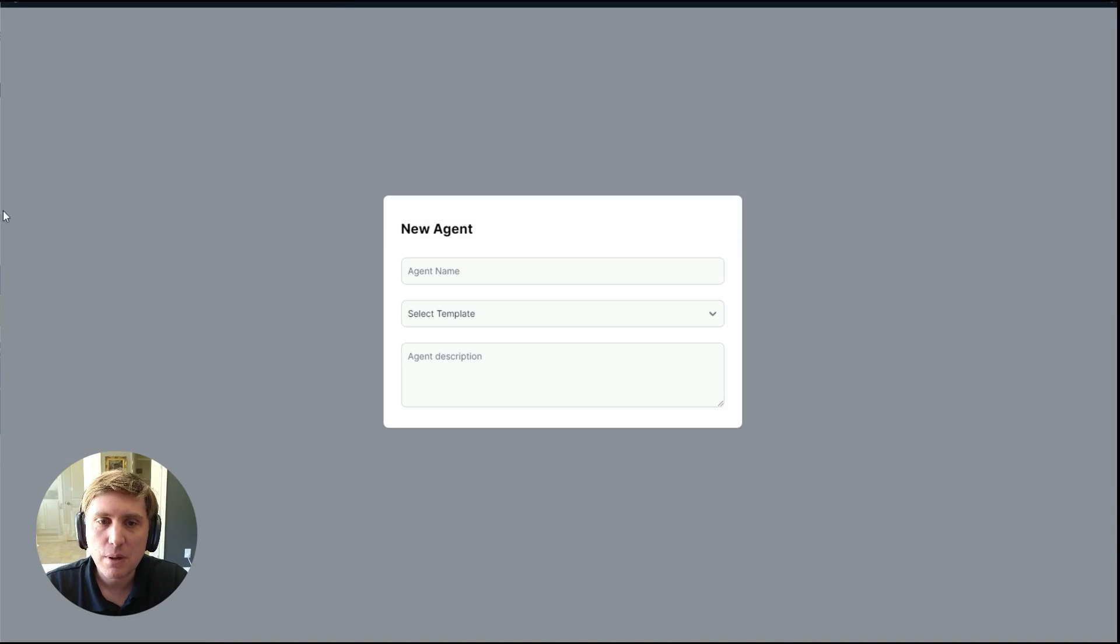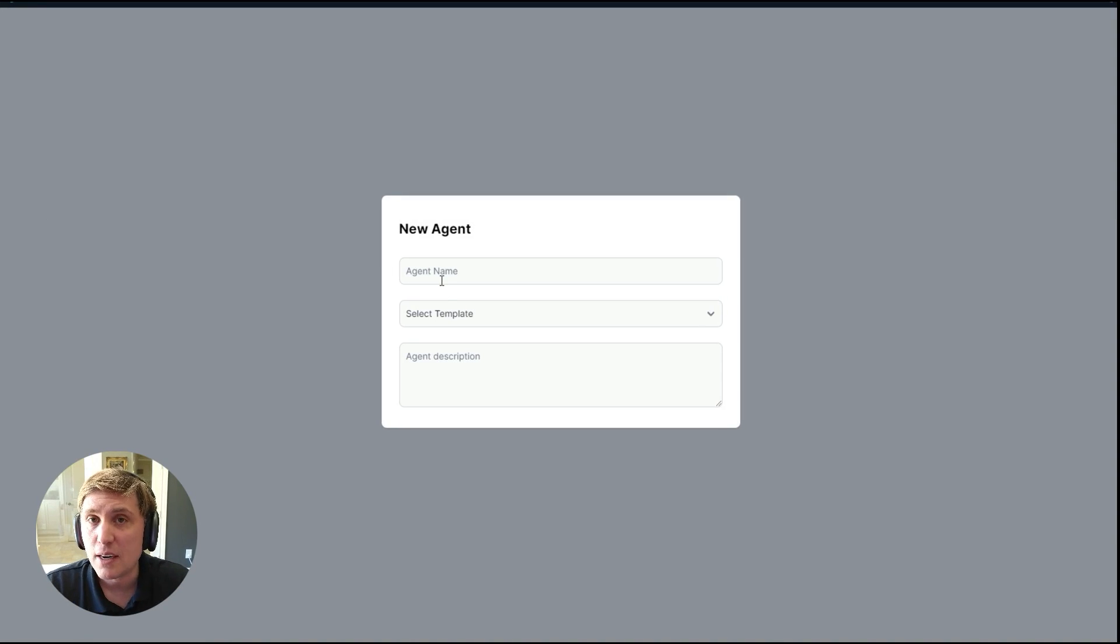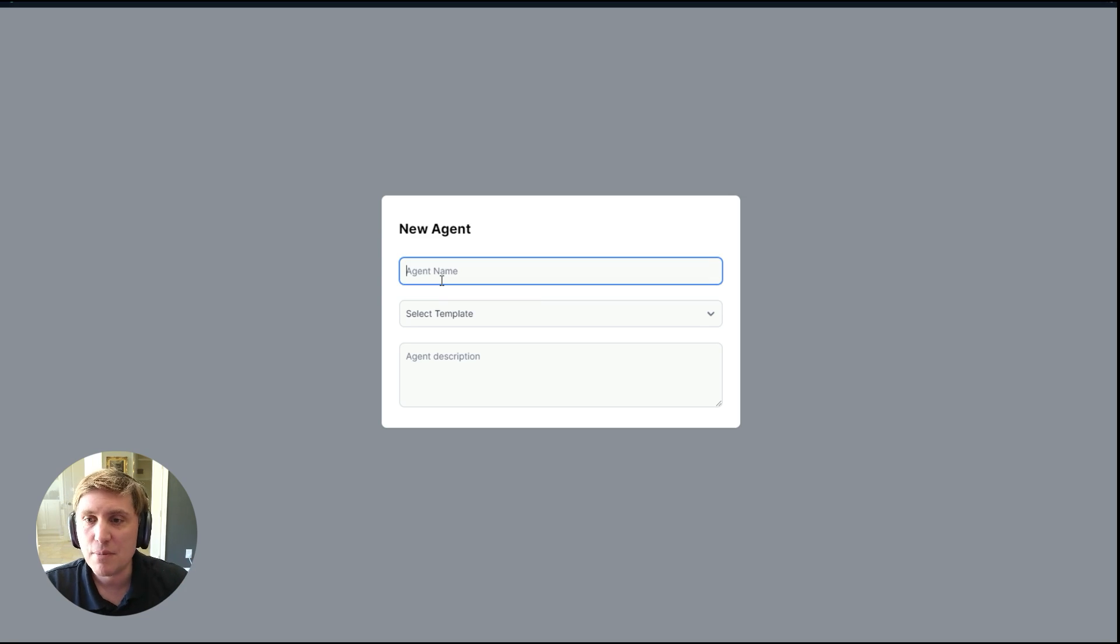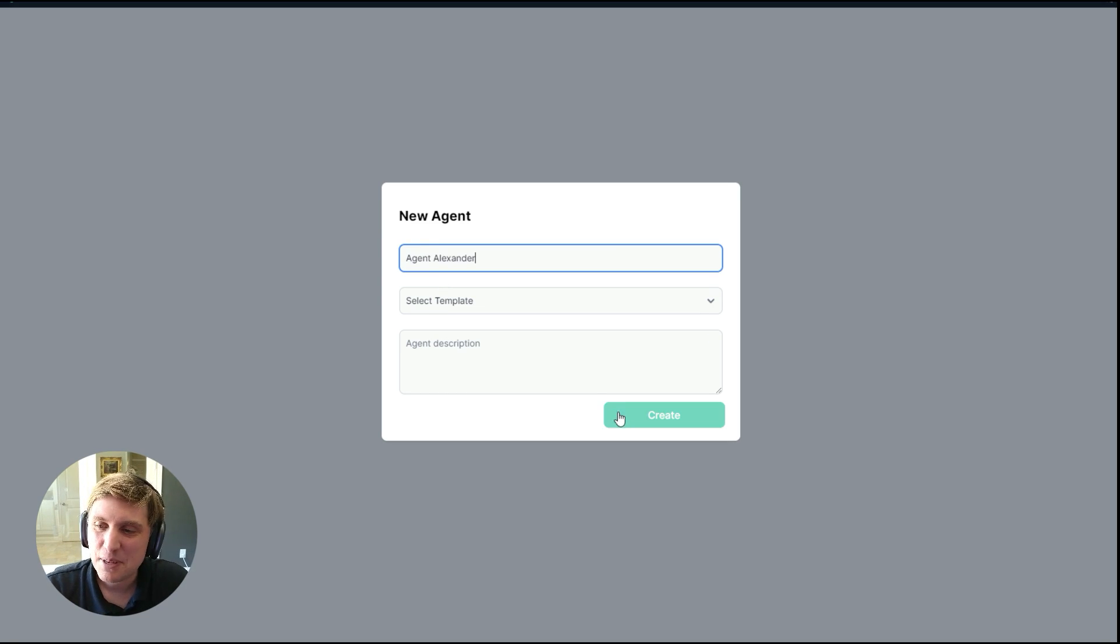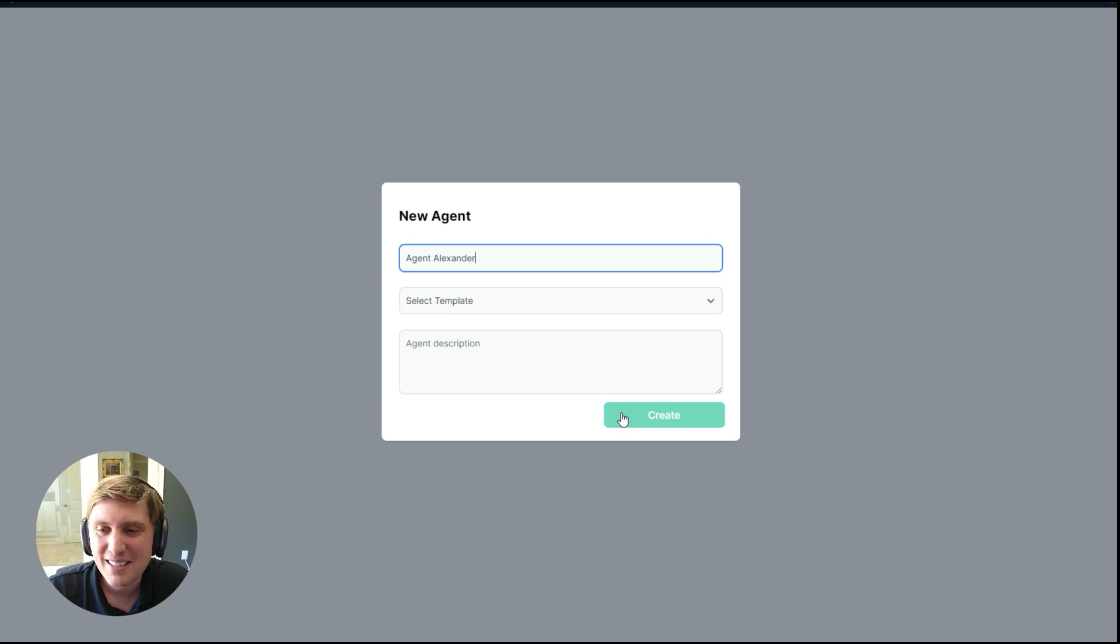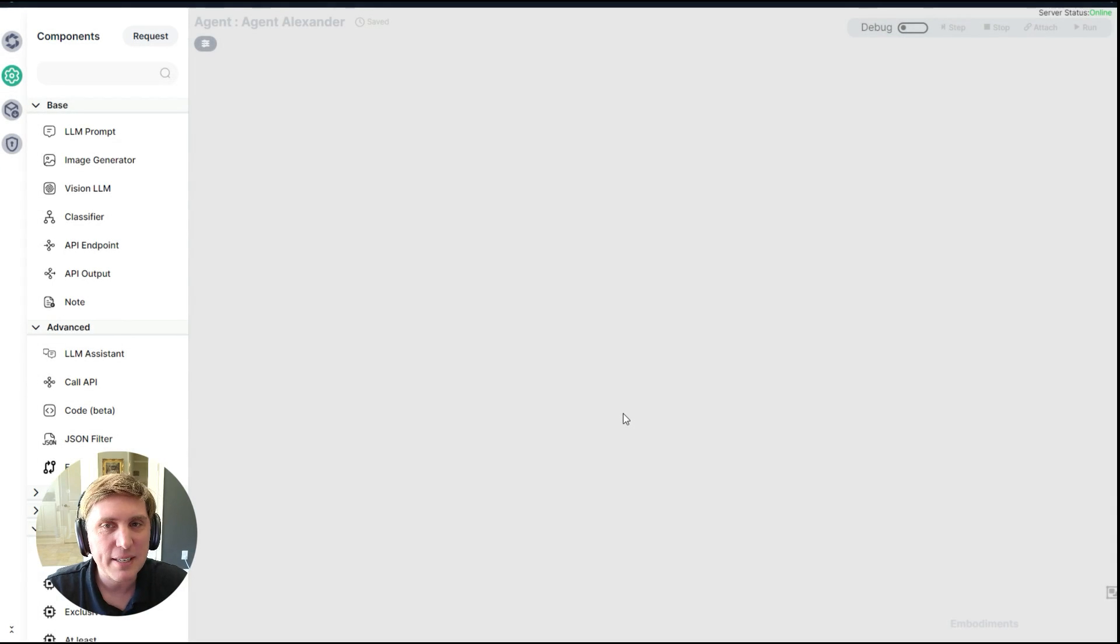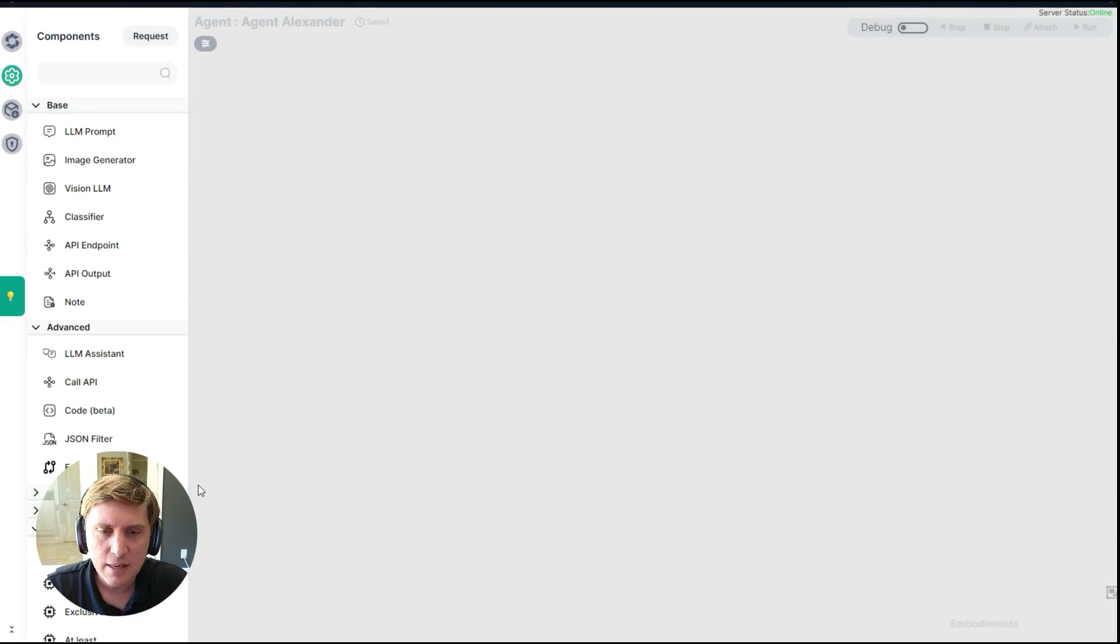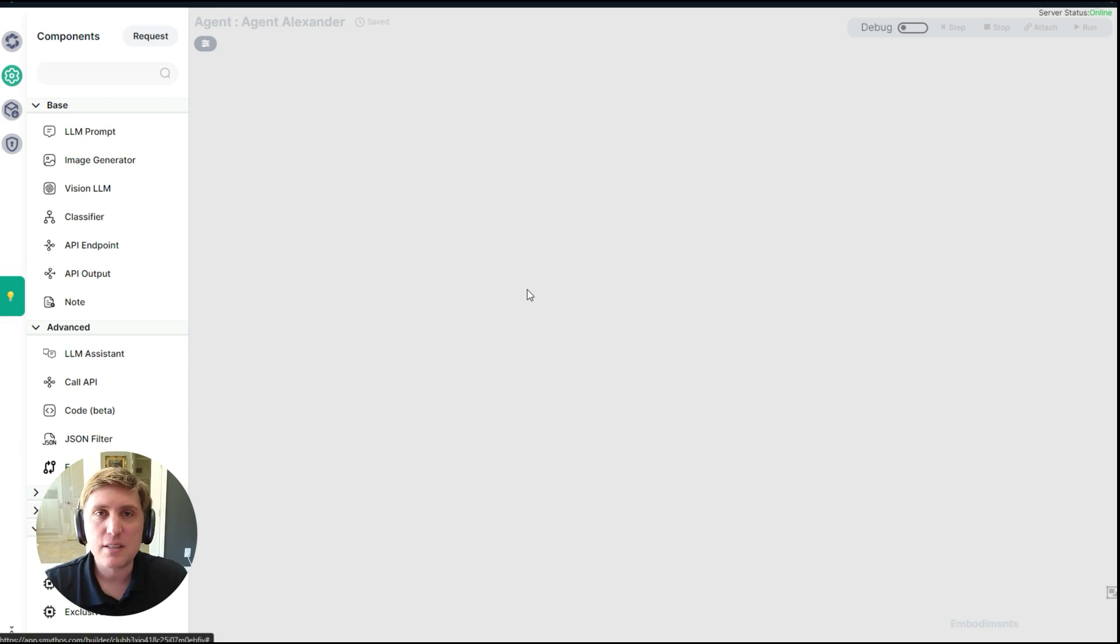A new screen will appear and you'll see you can define your agent name. It doesn't really matter what you write there. I'm just going to call it agent Alexander because that's my name. So I'm going to click create. And here I see my canvas.